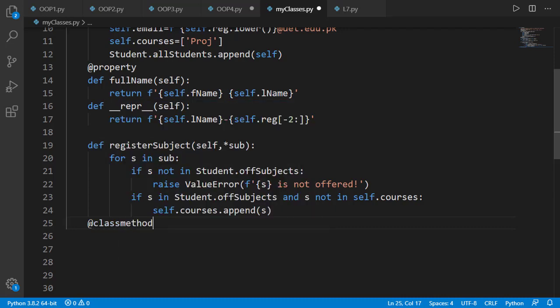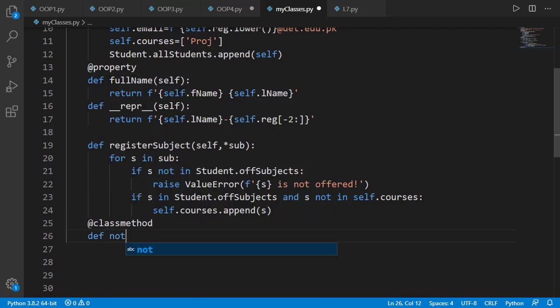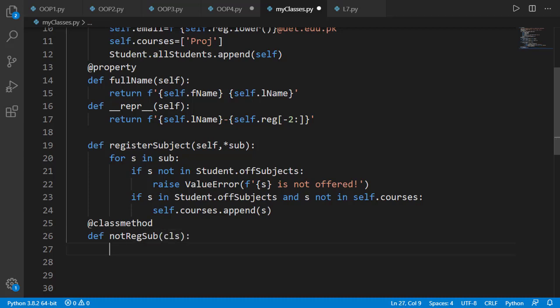To create a class method we decorate the method with class method decorator. Not registered subjects is the name of our method and the first input argument will be class in class method and by convention is denoted by cls. The class level attributes will be accessed as cls.allstudents or any other attribute.